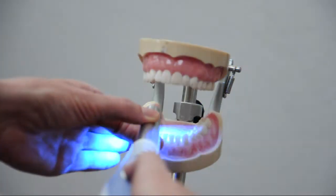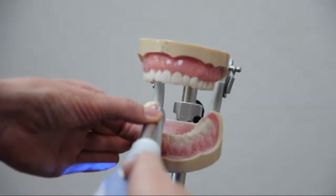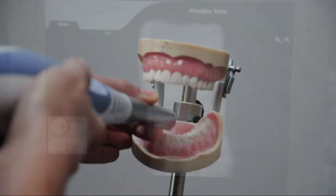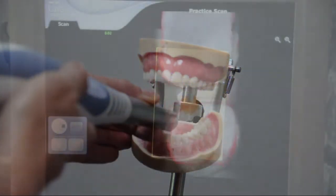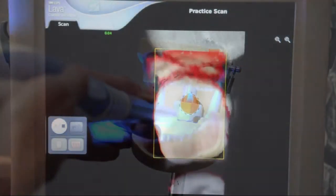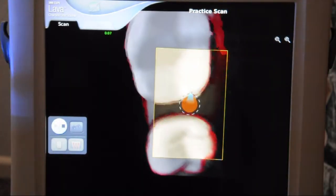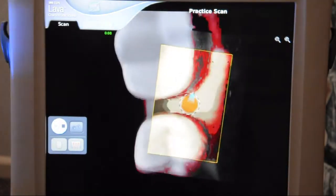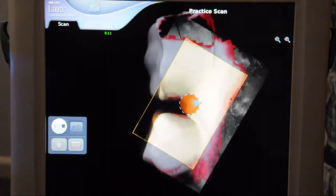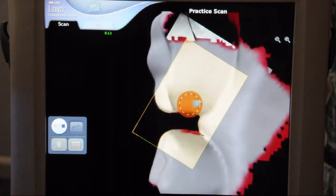As I move the wand over the surface of the teeth, I'm capturing the information. You'll see everything that is going from gray, red, and pink to white is information captured. This is just like taking a video tape, but it's in 3D.